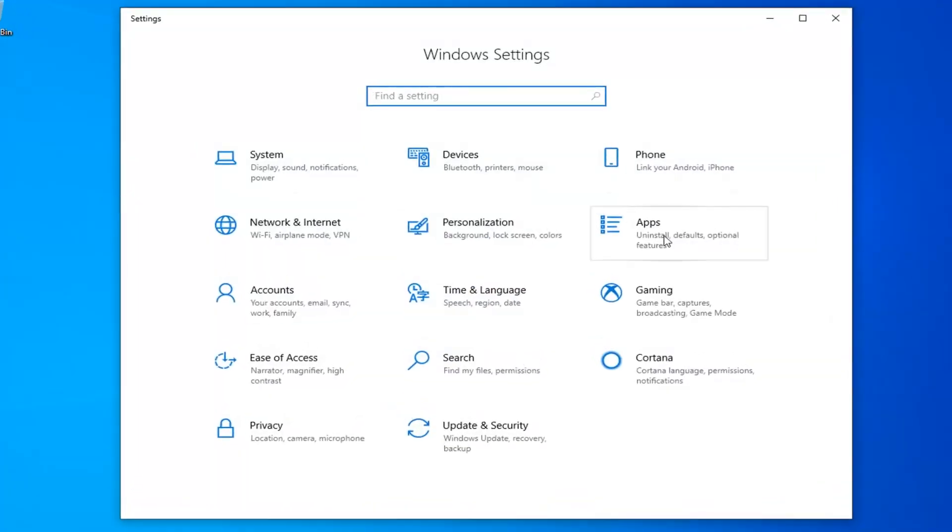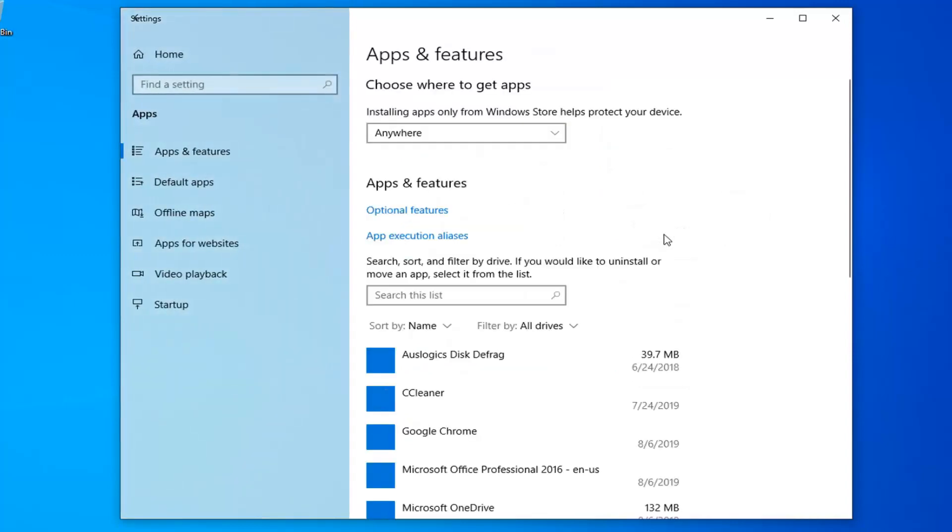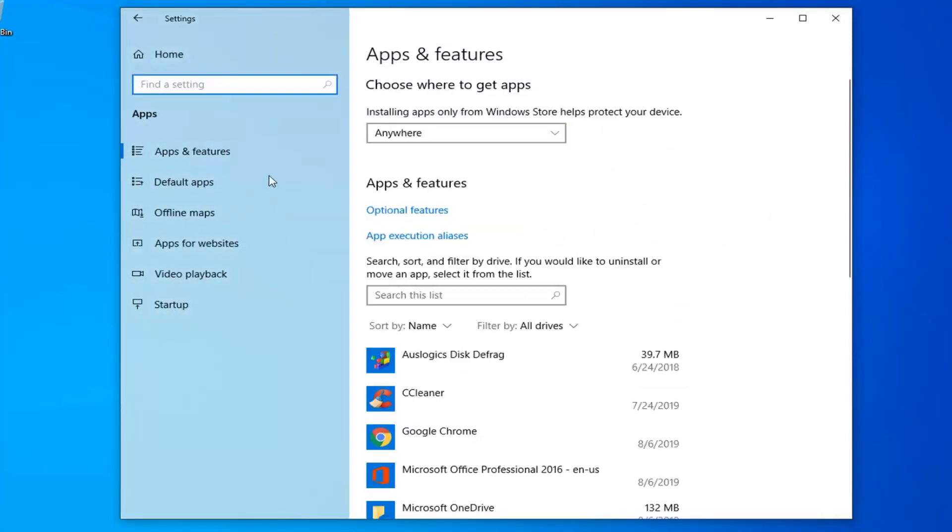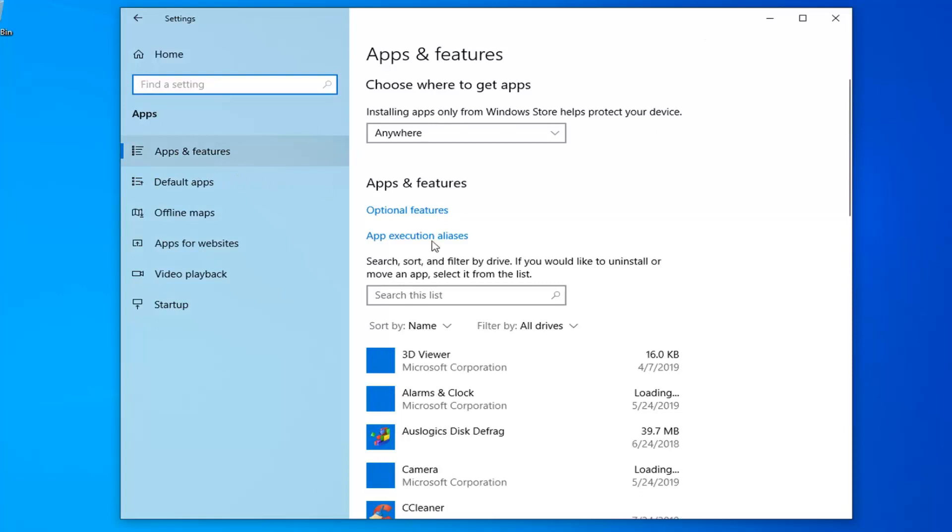Now you want to select the Apps tile, so go left click on that. Select Apps and Features on the left side, if it's not automatically set as the default landing page.